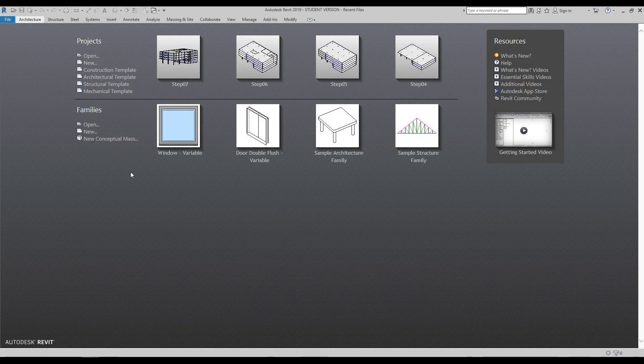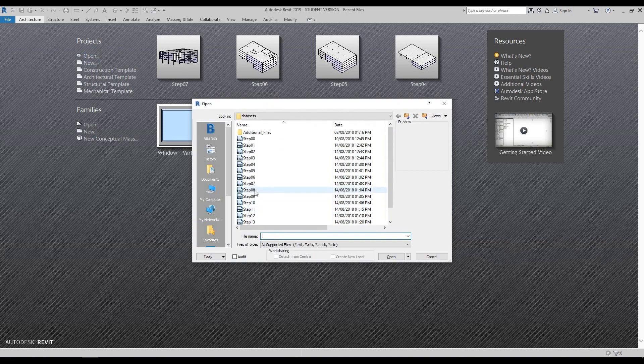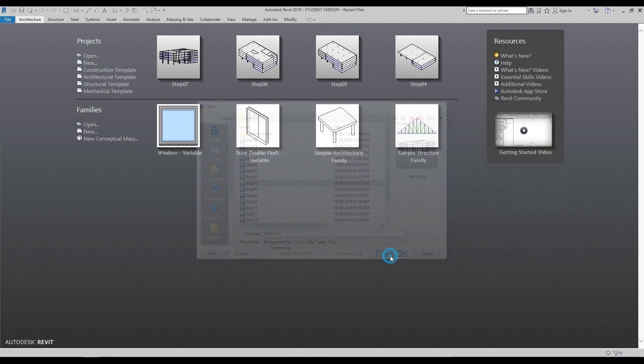Hello and welcome to step seven. In this video, we're going to concentrate on railings and modifications of curtain walls. So just under projects, press open, select stage seven and open again.